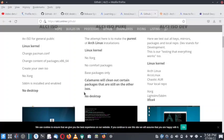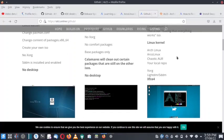Calamares will clean out certain packages that are still on the other ISOs and there is no desktop. Then there is also the ALci ISO Dev. Here we can test all the keys, mirrors, packages and local repos. Dev stands for development — this is the testing ISO to verify that everything works. It is not meant for the general user, so you can keep away from this.